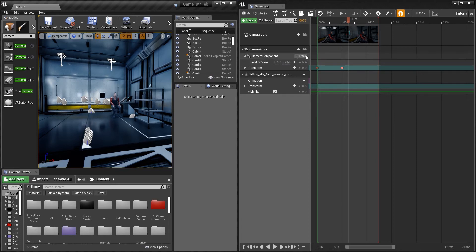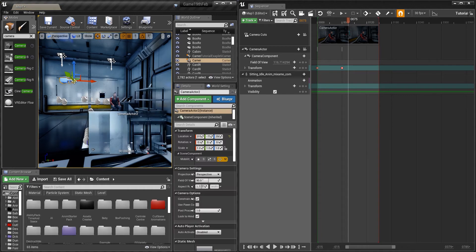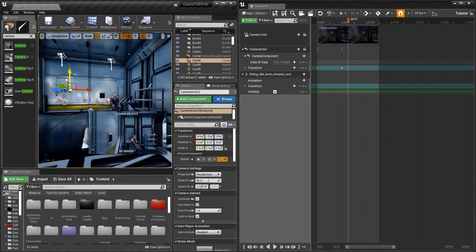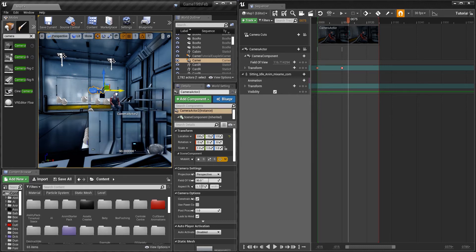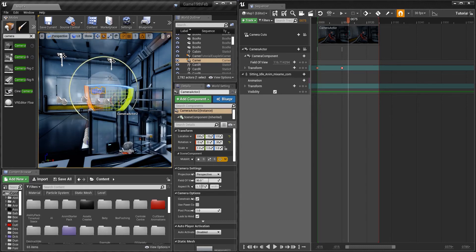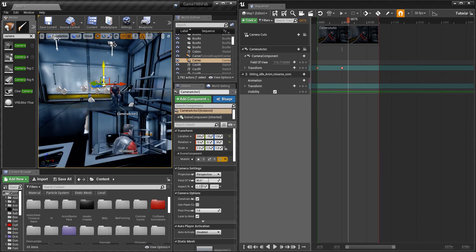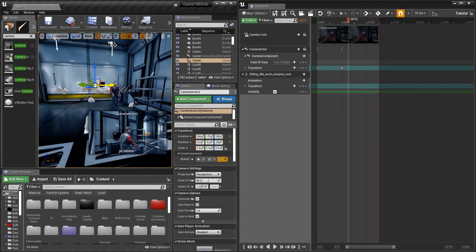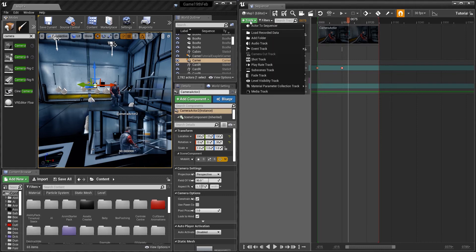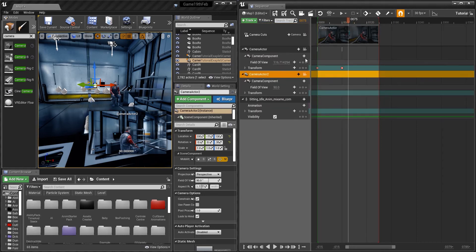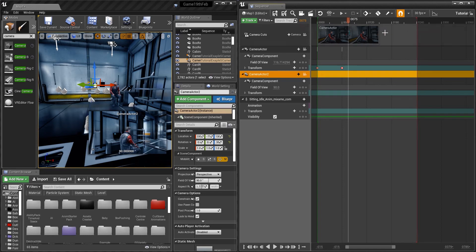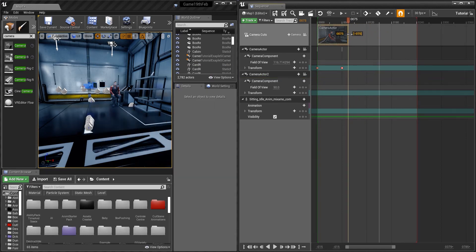You can also rotate the camera or change the field of view. Now I'll show you how to switch to another camera. Drag out a second camera — that's Camera Actor 2. Place it behind the character, then Track Actor to Sequence and add Camera Actor 2. I'm going to move the cut point to around frame 60.